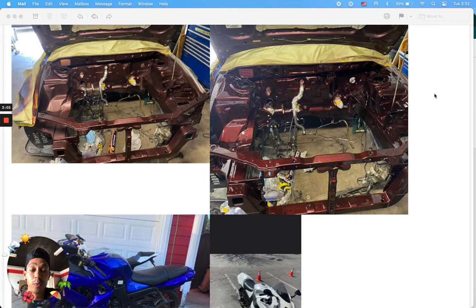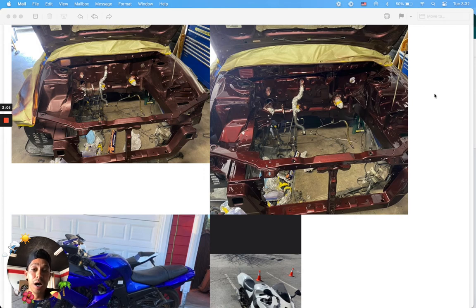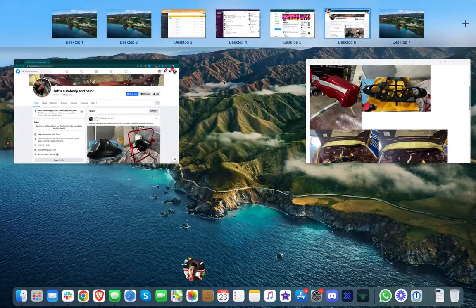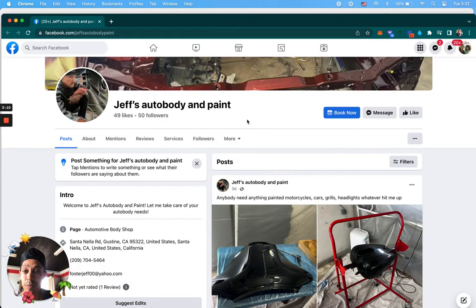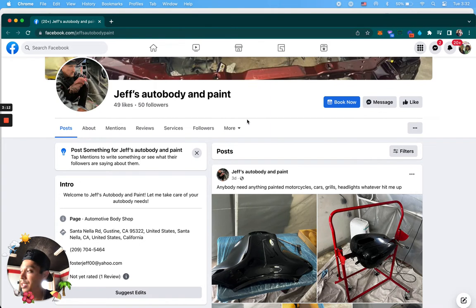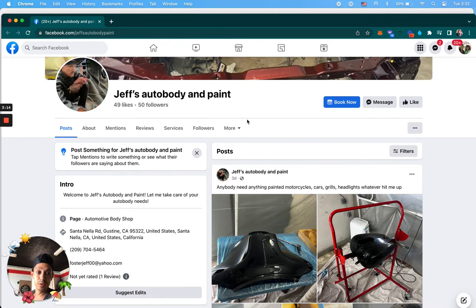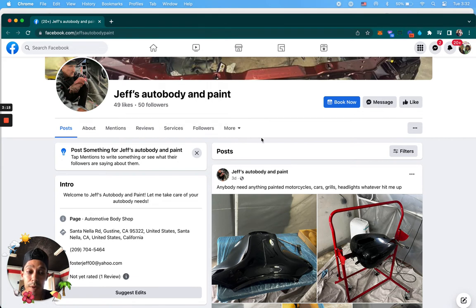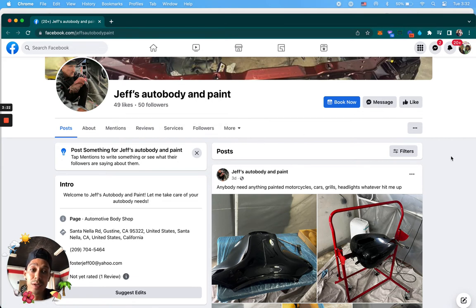You want to make sure you tag your local area, be active on Facebook and your groups. So hopefully this video actually gets you some views as well. Jeff's auto body and paint. You could also start doing some paid advertising. That's the way to do it, paid advertising.